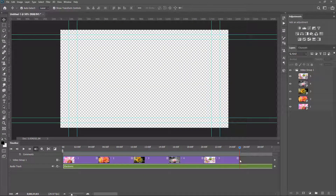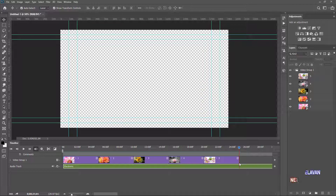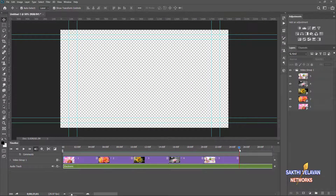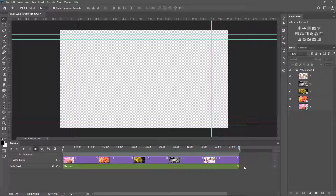I want to cut the extra audio. I position the playhead at the last frame and click the scissor icon. Trimming is applied. I select the second portion and press the Delete key to delete it. Now the audio is trimmed.